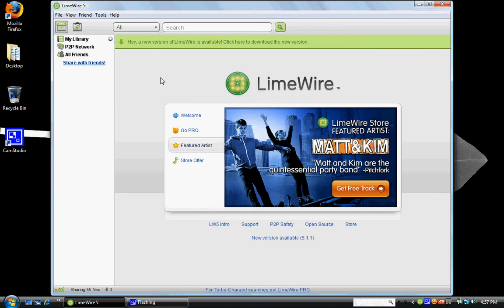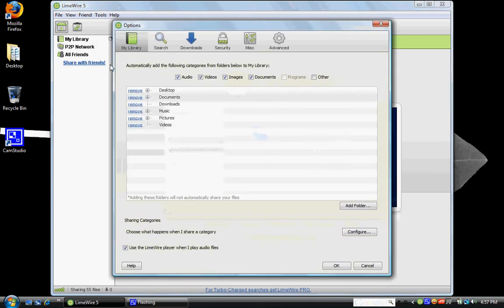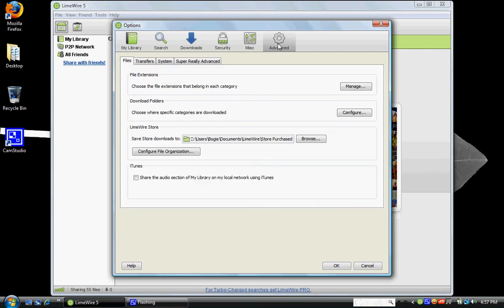One thing I wanted to show you guys is go up here to tools and go to options. It's going to pull this window up. Go over here to advance. And on the first tab, files, go down here where it says download folders. Choose where specific categories are downloaded. You're going to want to click on configure.